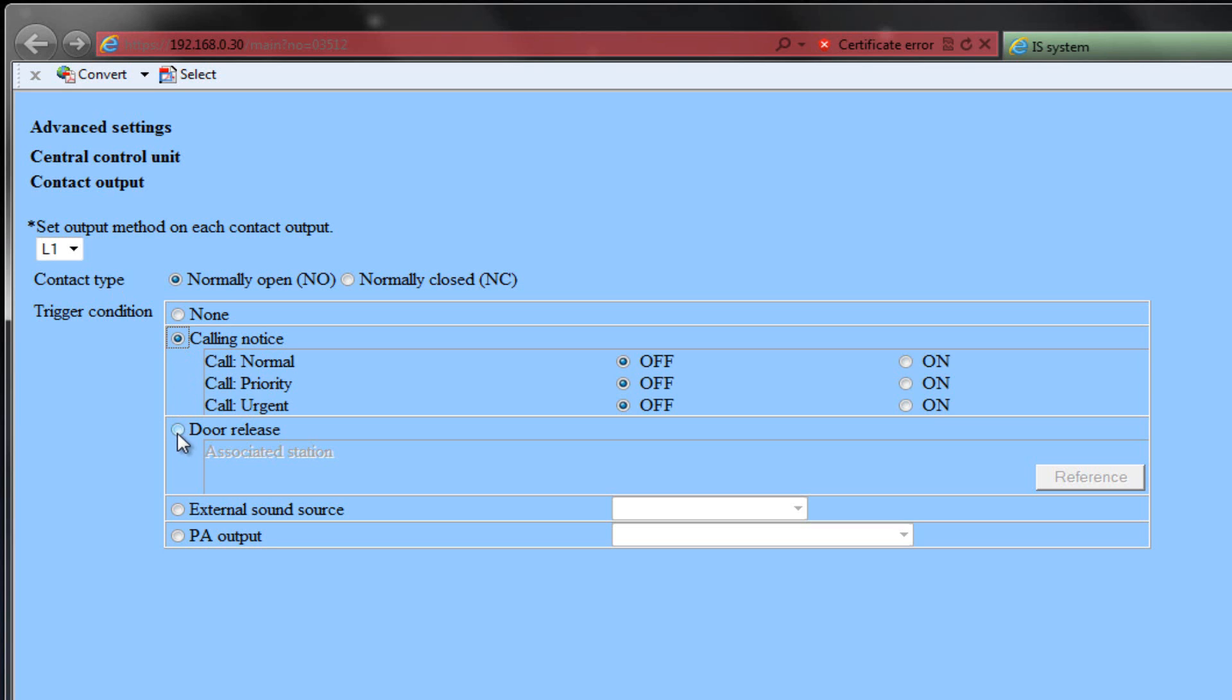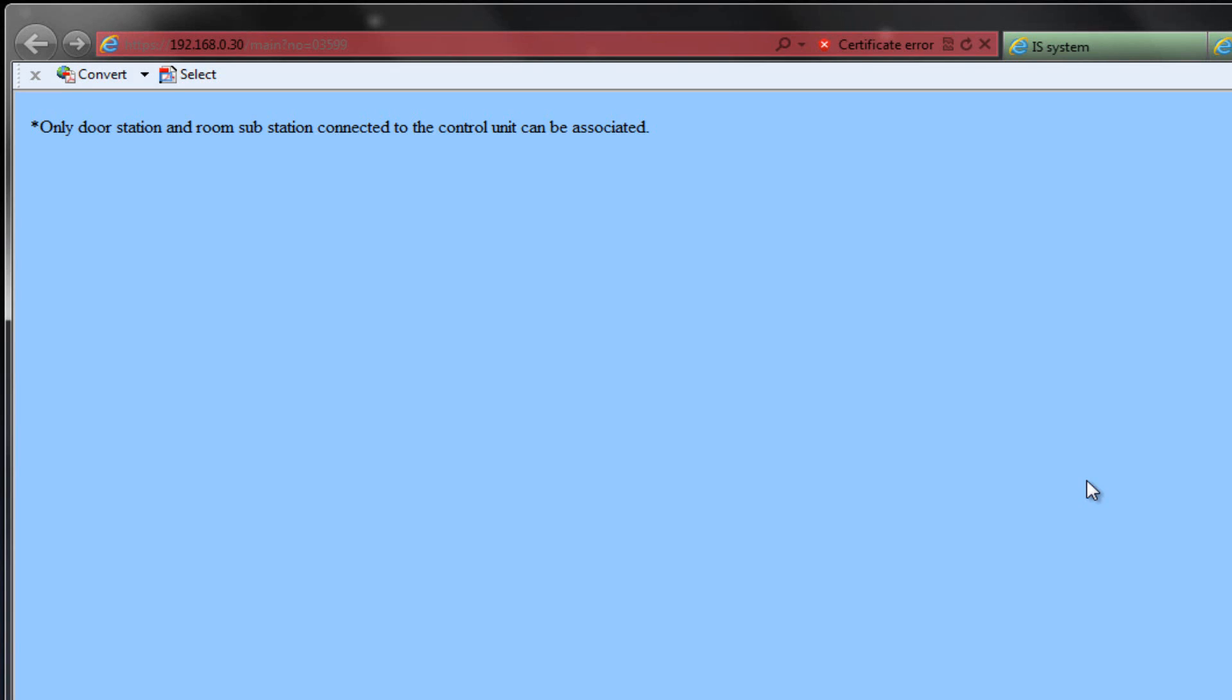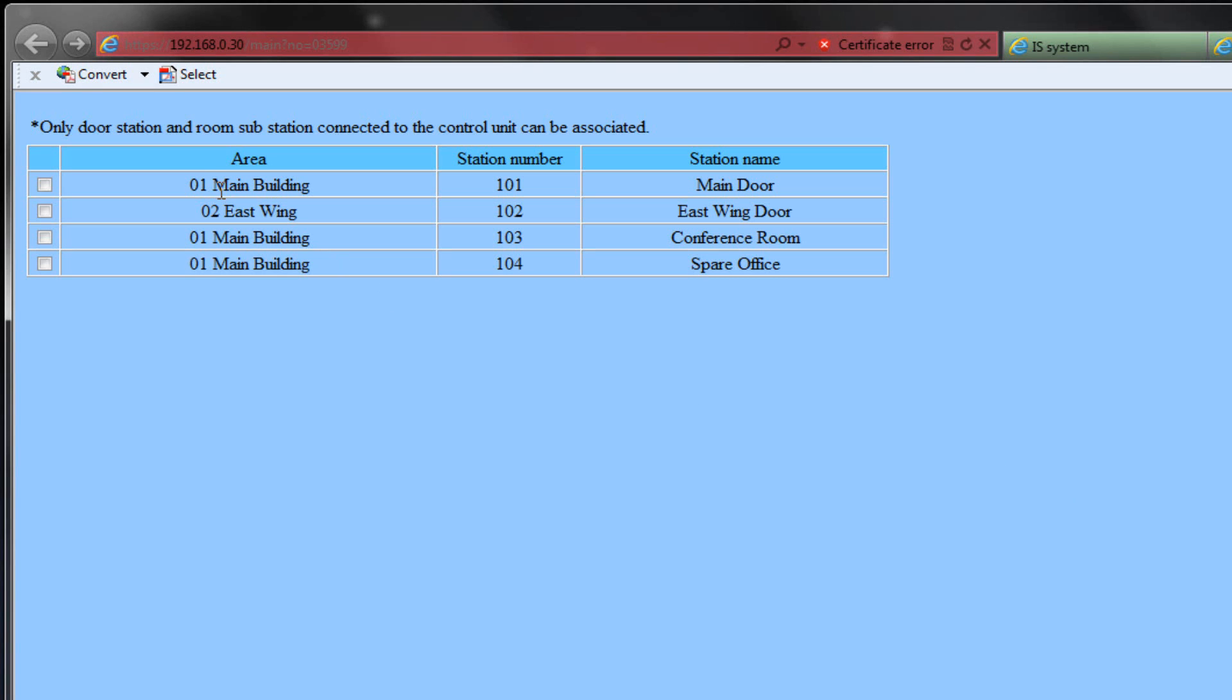Select Door Release if you wish to use one of the relays on the exchange for door release. You will need to associate this relay to the door station. Only door stations that are physically connected to the exchange can be used. Select the Reference button and choose from the door stations on the list.